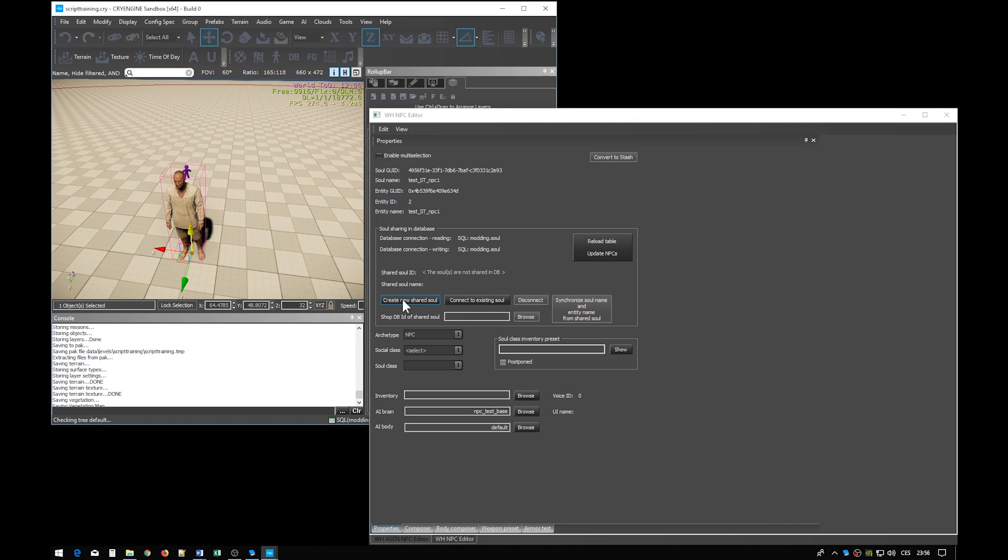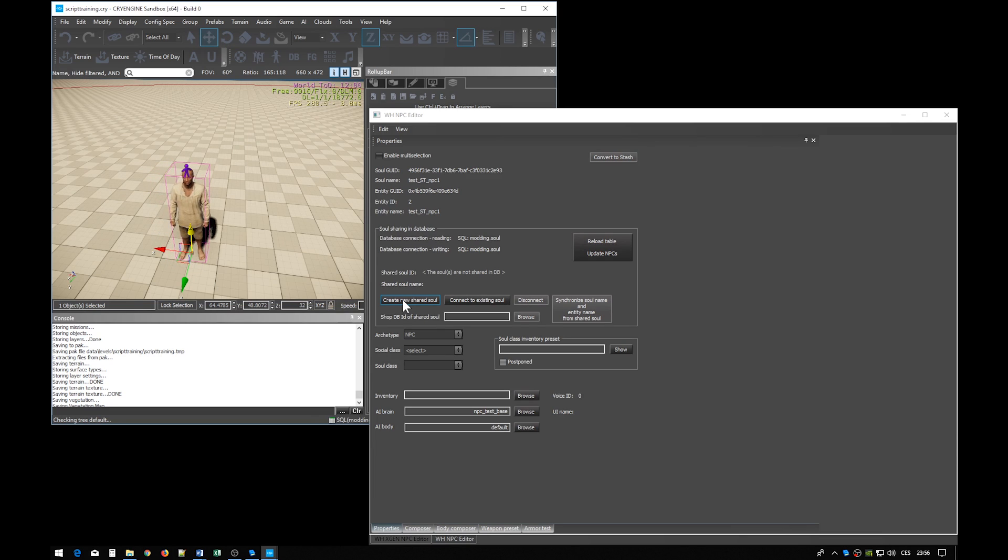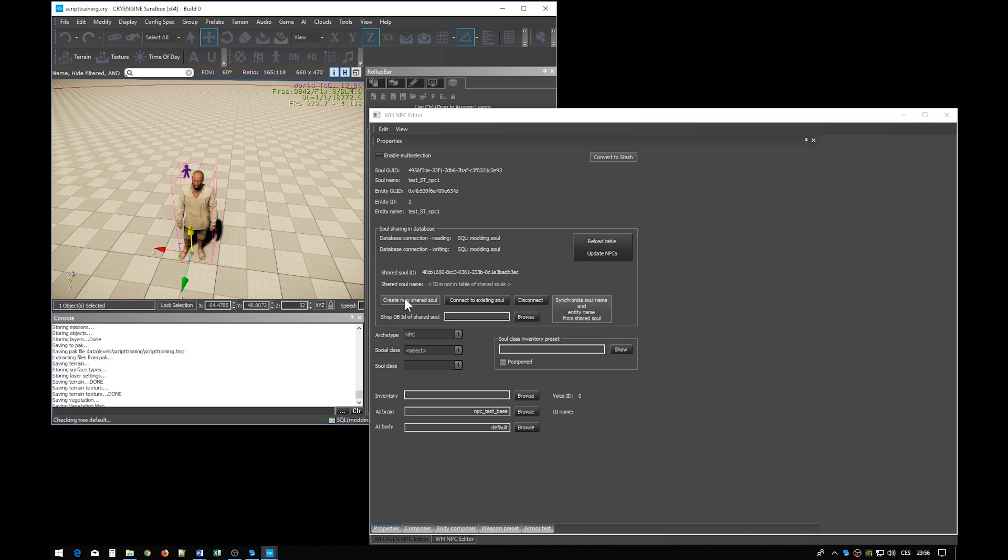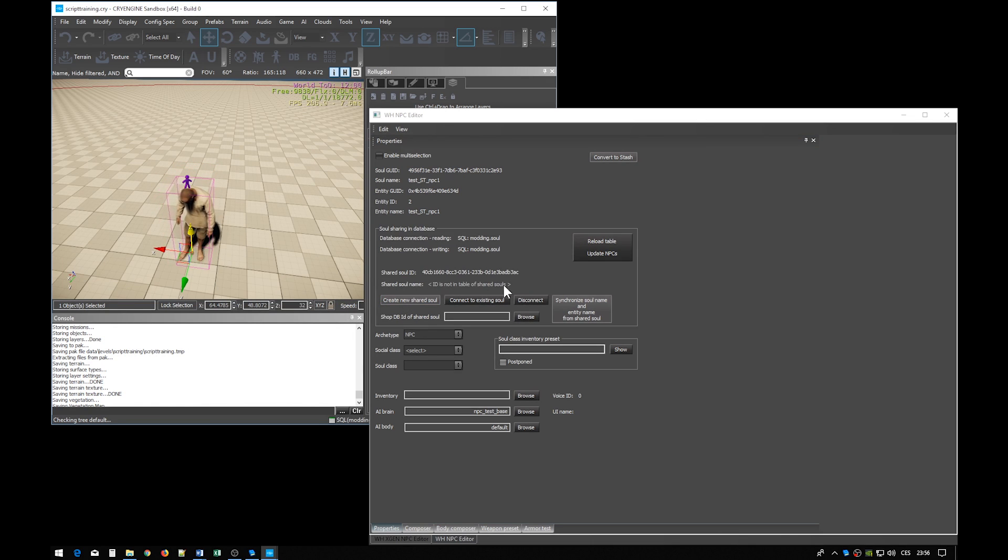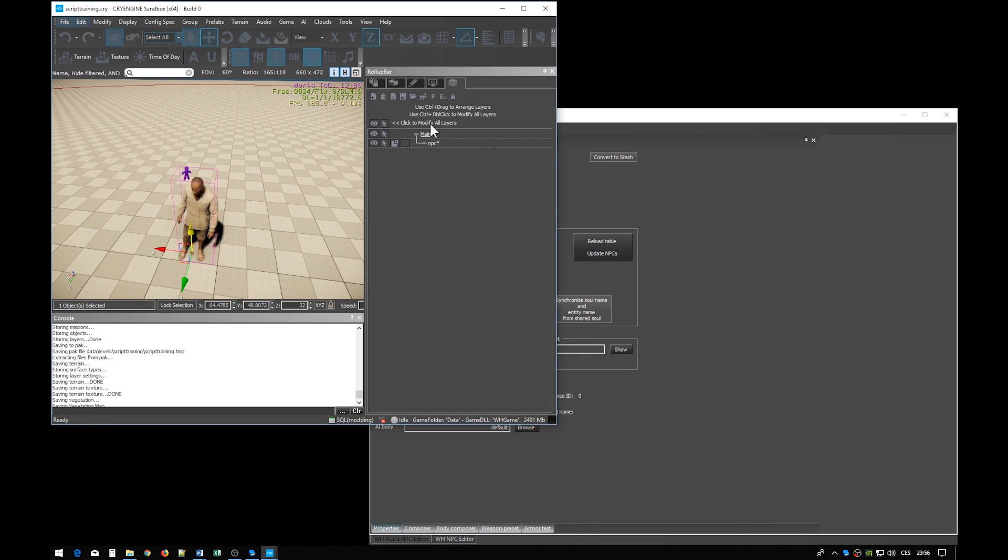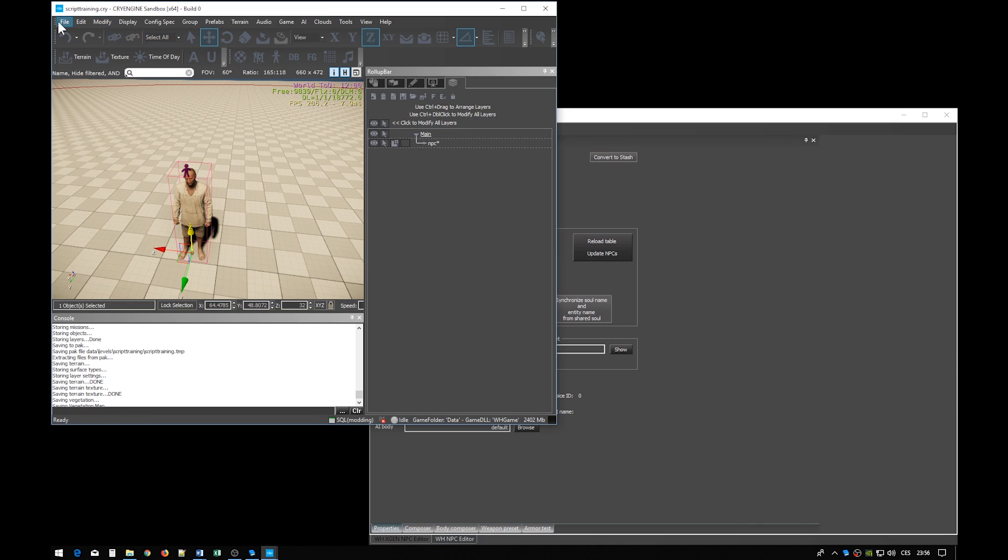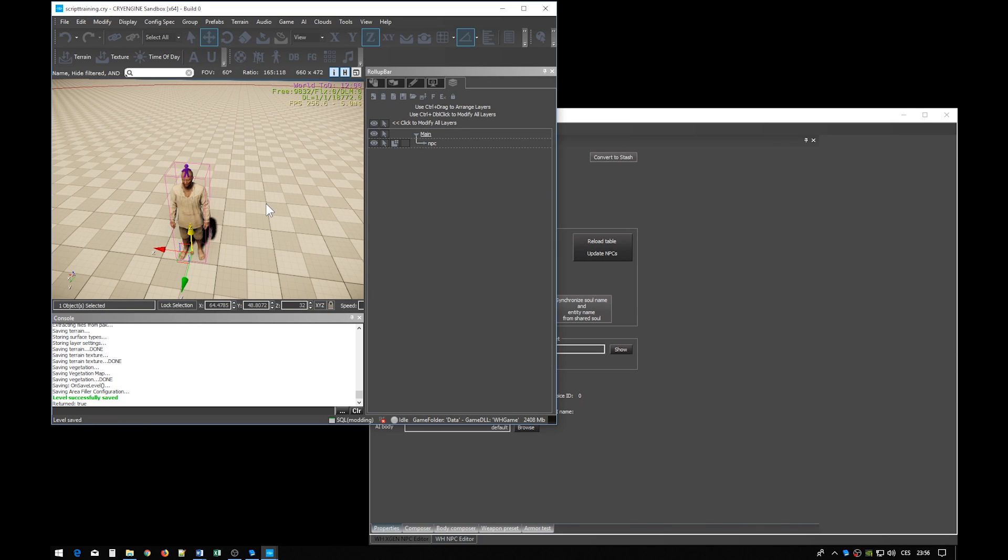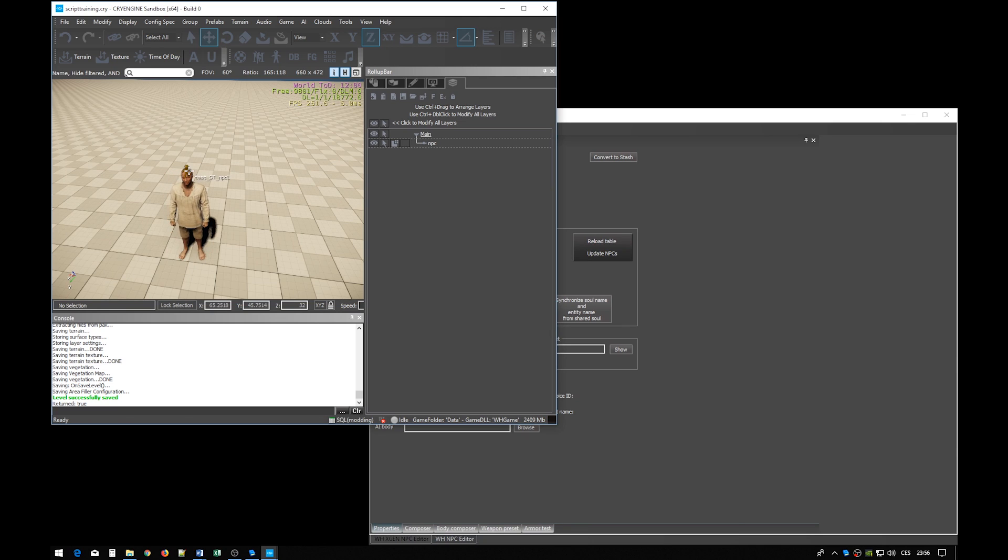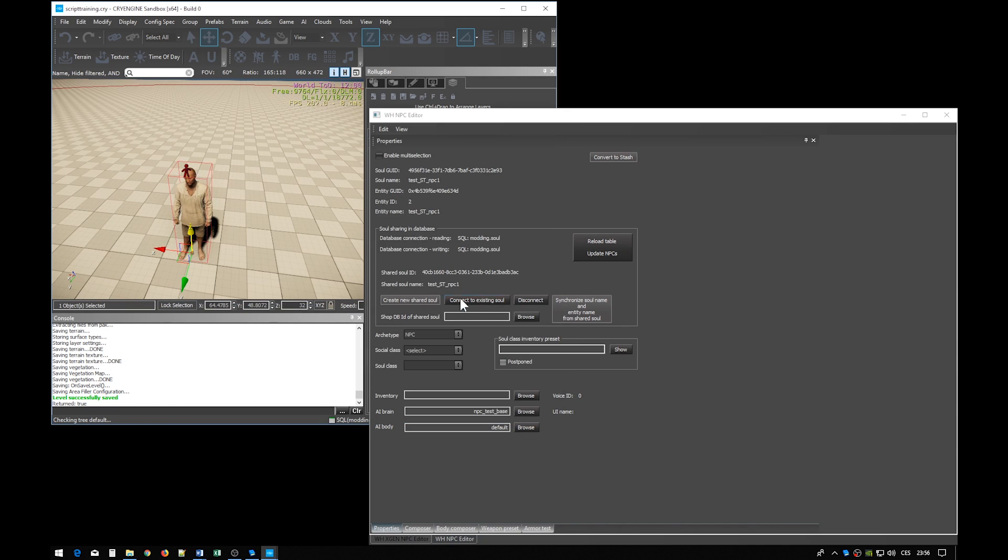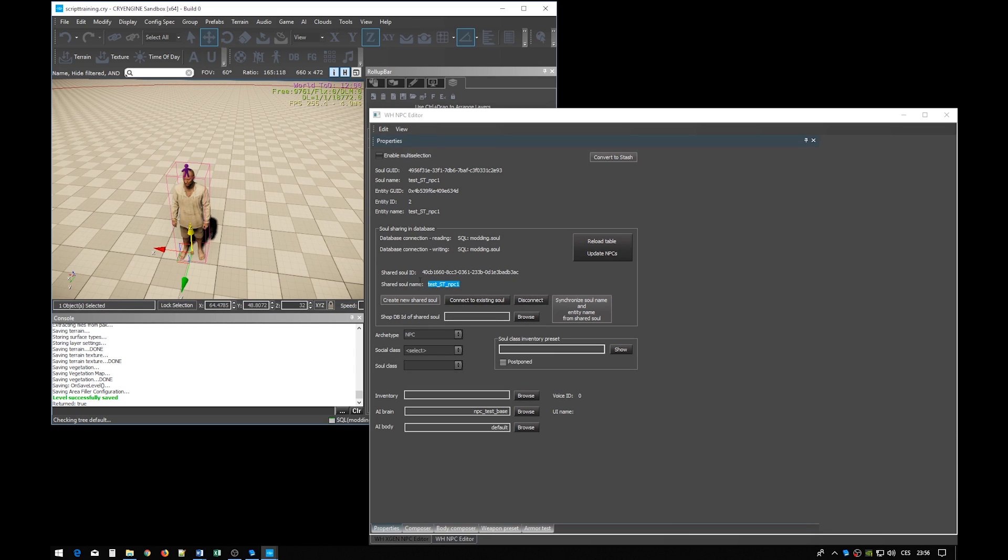Soul data is stored in the database. But pressing this button will not save the data immediately. It will only prepare the operation. This is indicated by missing shared soul name here. So to actually commit the data to the database, you have to either save the level or any layer of the level. Let's do just that. Now if I reselect the NPC, you can see the soul name finally appeared here, which confirms that the data was finally saved into the database.